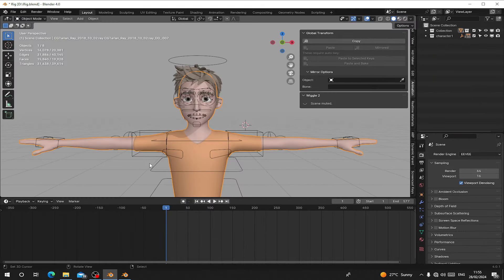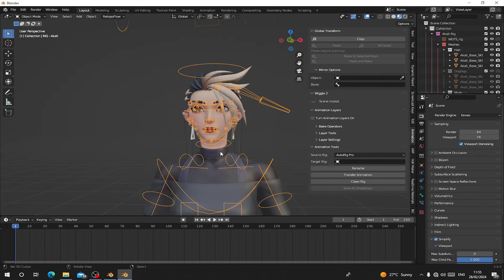Hello guys, welcome back to my channel. Today I'm going to show you the new feature in Shape Kitchen and how you can use it for both Metal Recorder and Auto Rig character.